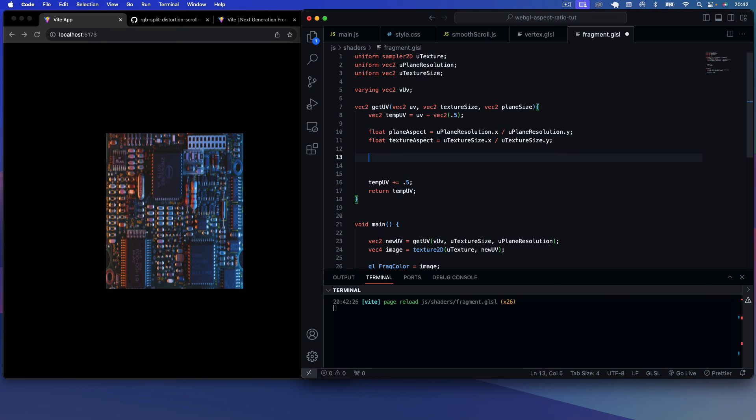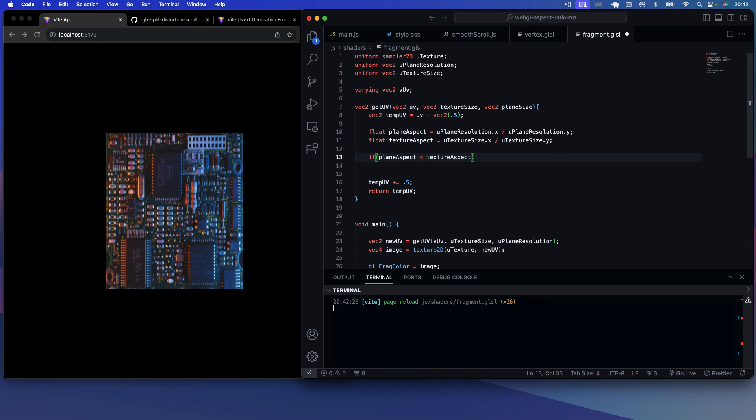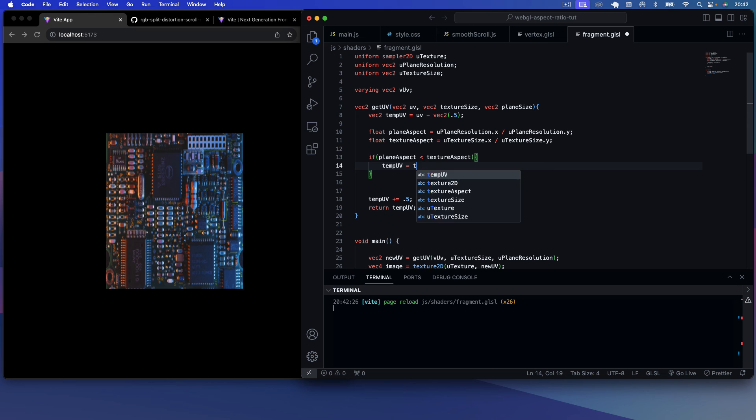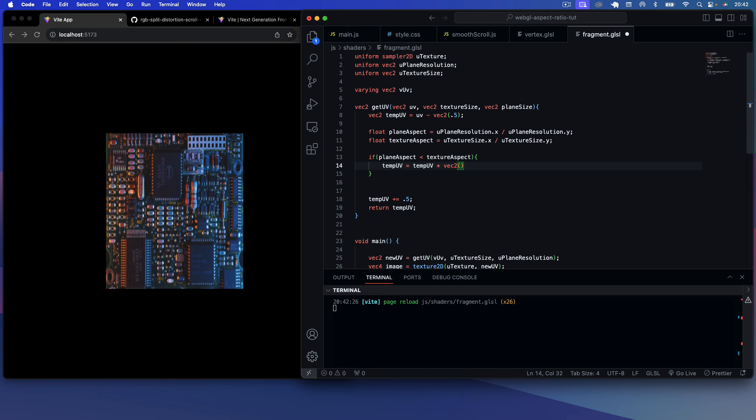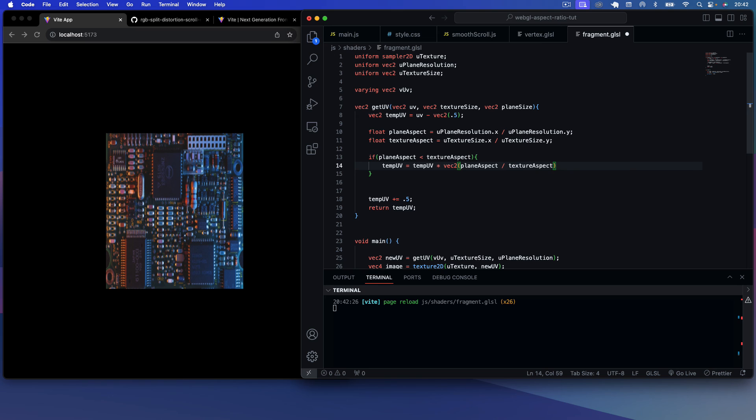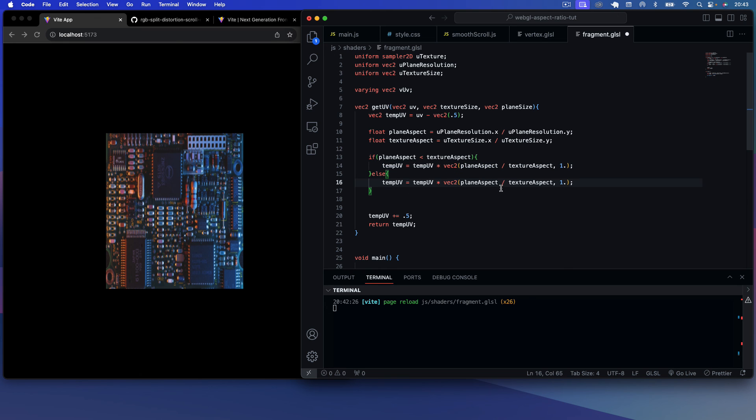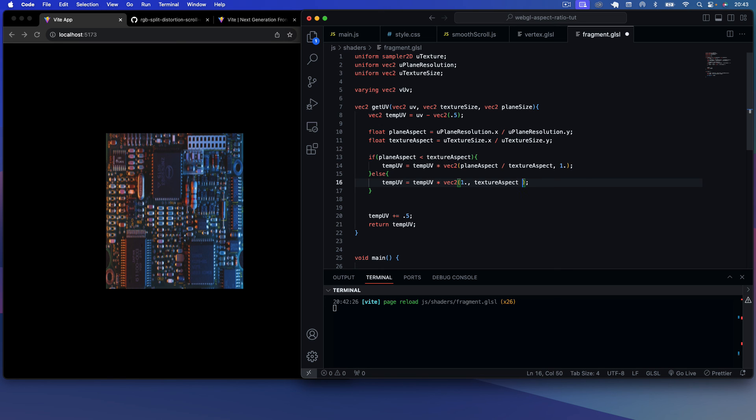And now with this we can say if the plane_aspect is less than the texture_aspect, then we want to say temp_uv equals temp_uv times vec2, and then we can say the first argument wants to take the plane_aspect divided by the texture_aspect, and then we'll set that to 1 for the second parameter. And then else we'll say, let's copy this down, we want to revert if the plane_aspect is greater than the texture_aspect. So here we can just say 1 for the first argument would be 1 in this case, and then here we'll just say texture_aspect divided by plane_aspect.